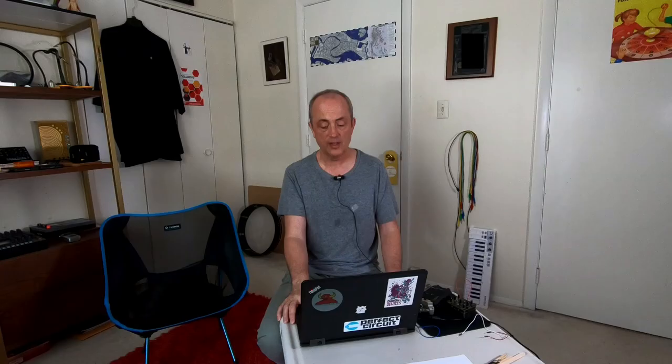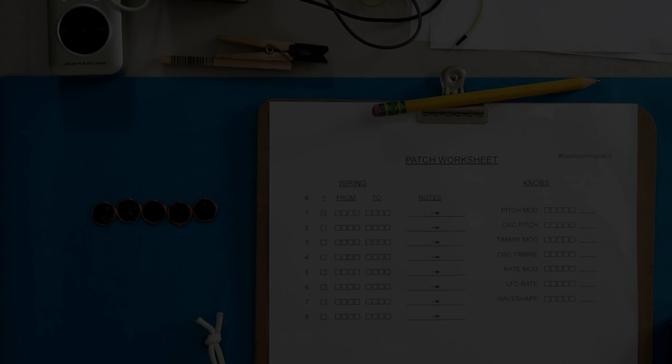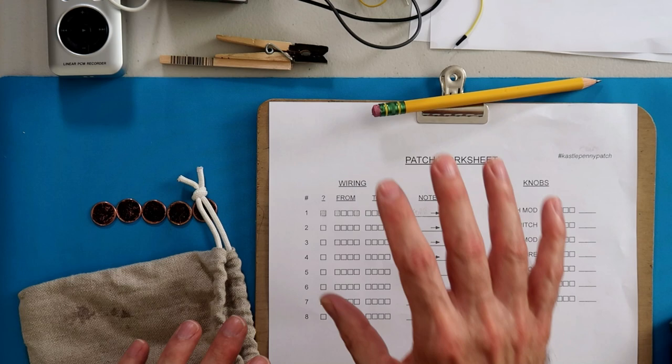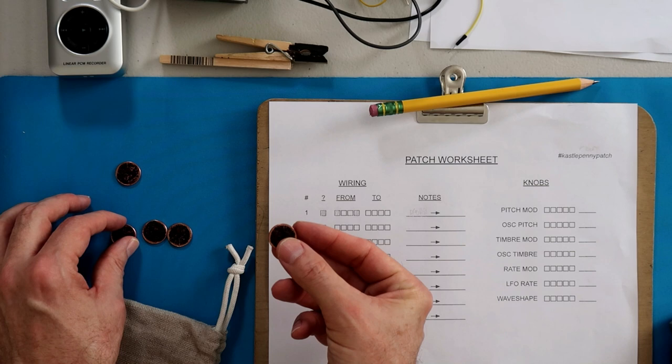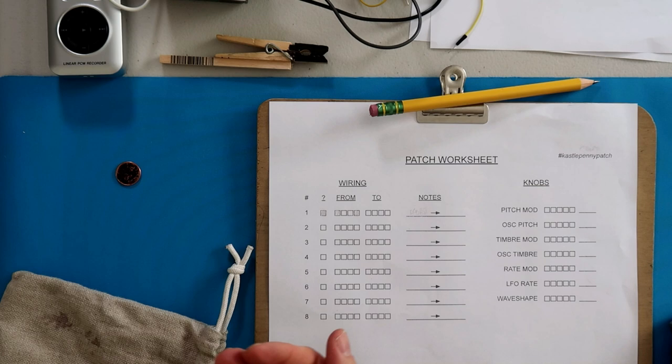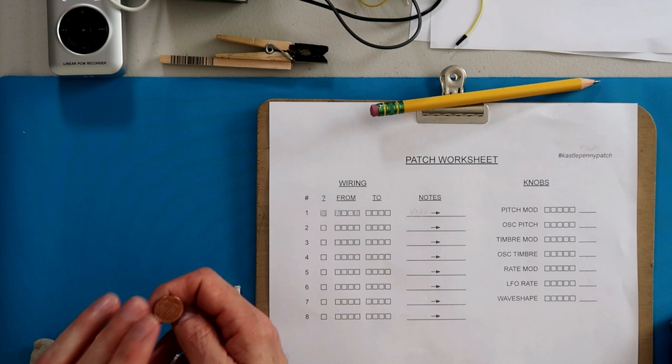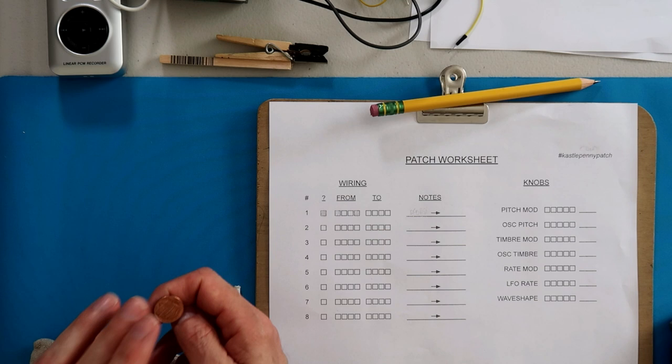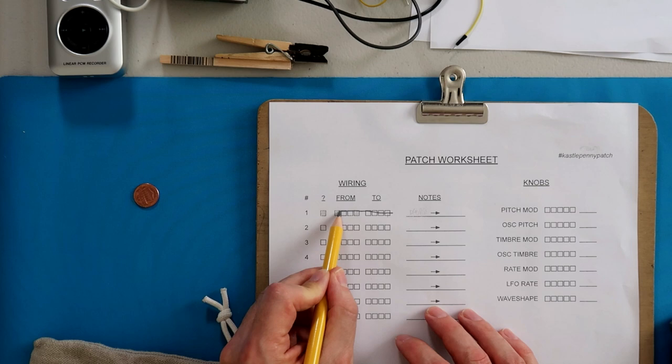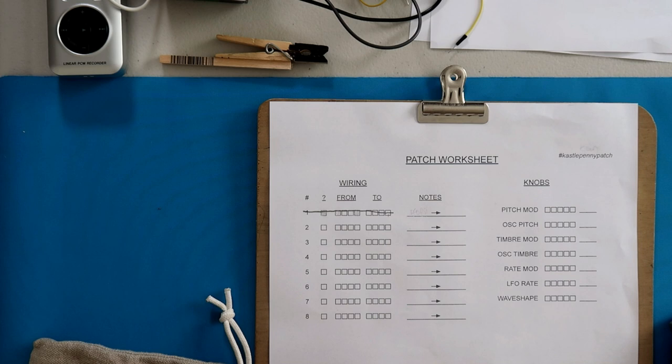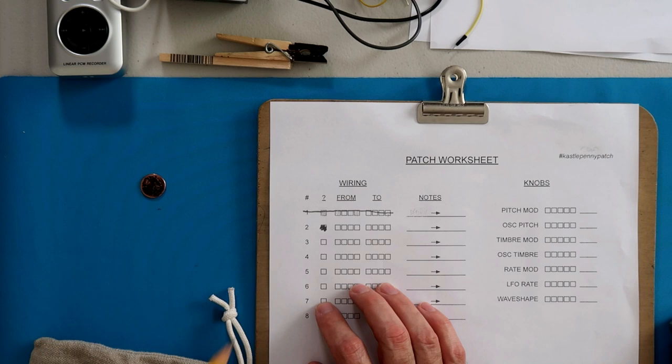All right, so let's go ahead and give it a try. Now we come to the hands-on portion of this video. To start with we're not going to need the synth, we're just going to use the patch worksheet. I've got the five coins here, one side marked the other side not. I'm going to take four of them and put them into a bag here. Our first check is going to be whether we have a wire in slot one or not. Let's say zero, so we're not going to have a wire in slot one.